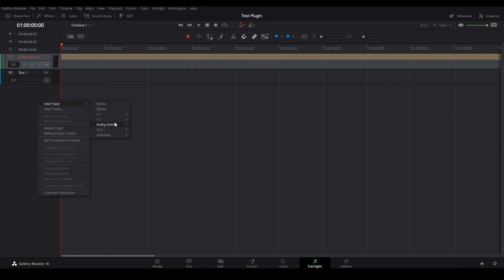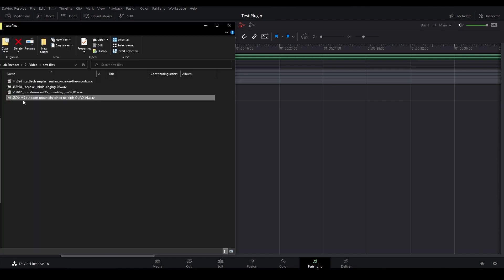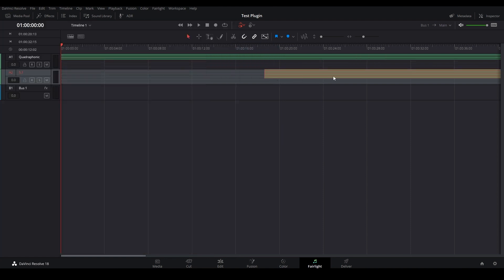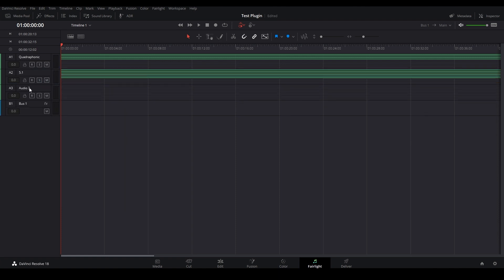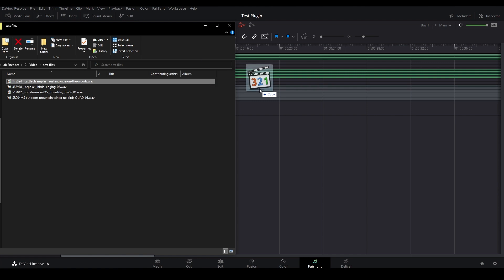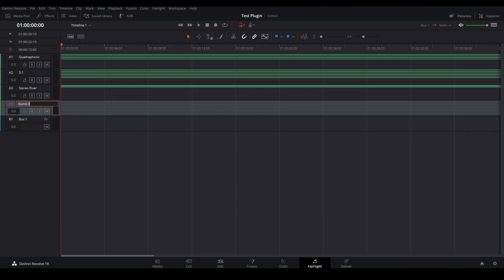Secondly, I'm going to insert another recording which is going to be a 5.1 recording. Again, I'm going to create a Dolby Atmos 7.1.2 track and drag my recording there. I'm going to later add a stereo recording, which again is going to go to a Dolby Atmos track. And finally, I'm going to add another stereo recording, which again is going to go as a Dolby Atmos 7.1.2 track.